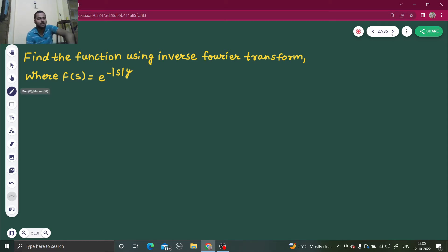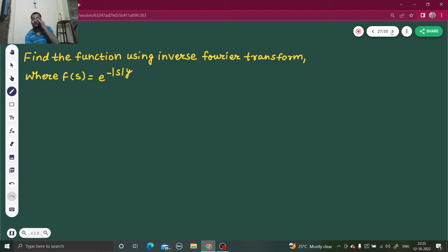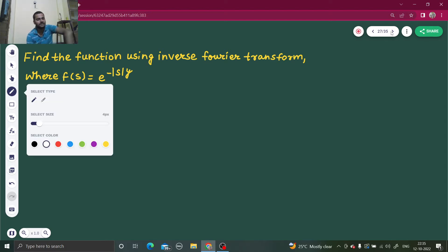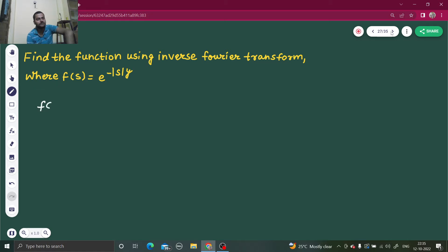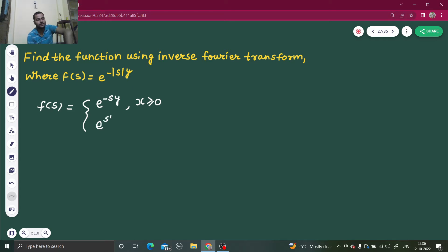Here we will treat y as a constant. We know that mod(x) opens positive for x greater than or equal to 0, and opens negative for x less than or equal to 0. So your function F(s) will be: minus e power sy for s greater than or equal to 0, and since mod(s) opens as minus s, it becomes e power sy for s less than 0.